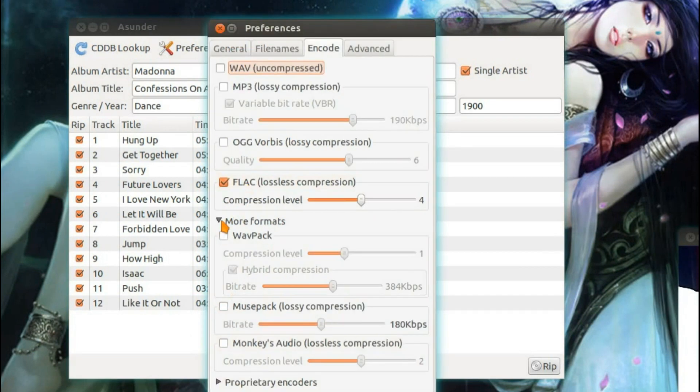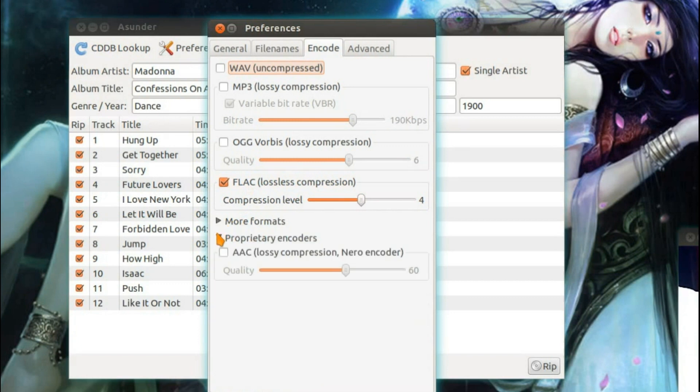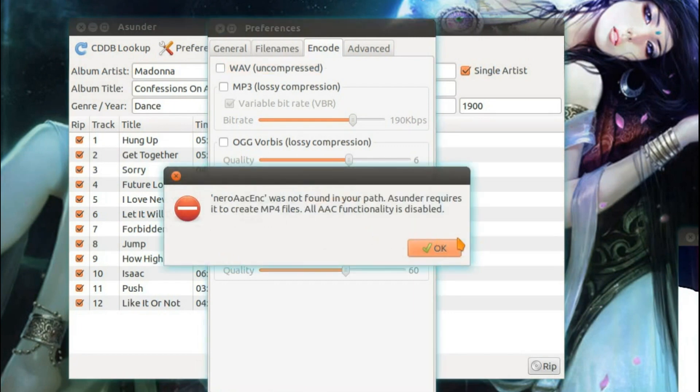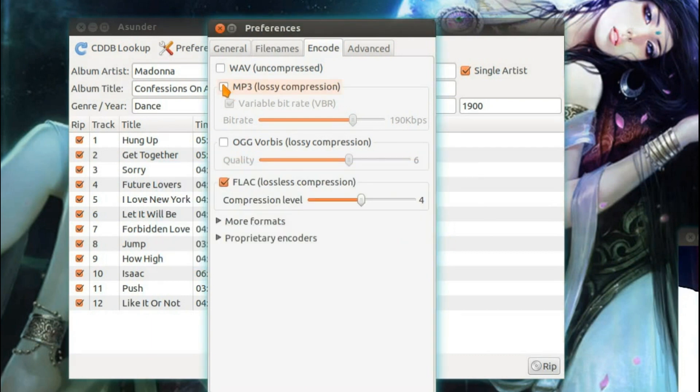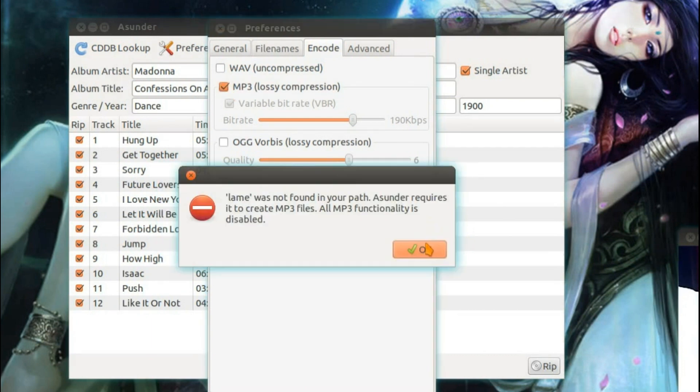There's some more formats there. And proprietary encoders so AAC, a bit more awkward to set up because we need... Nero AAC encoder was not found. If you want the MP3 encoder there's an extra program you have to install. I'll put a note of that in the description.